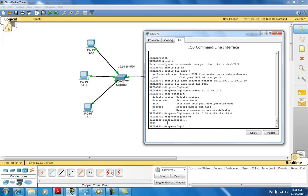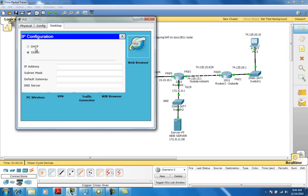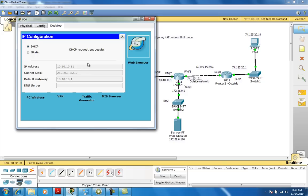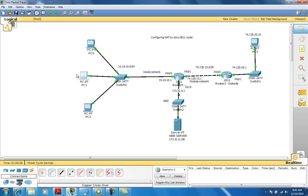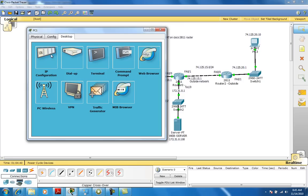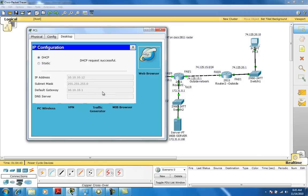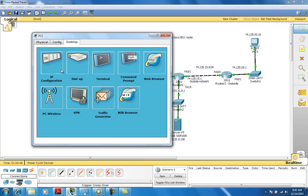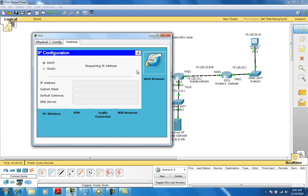With that done, if we go over to our PC and set it to DHCP, it will go out and find an IP address — 10.10.10.11, just as expected. We don't have to manually assign IP addresses. We can do the same thing for all our other machines, and any machine we add to the internal network will get an IP address from our DHCP server.